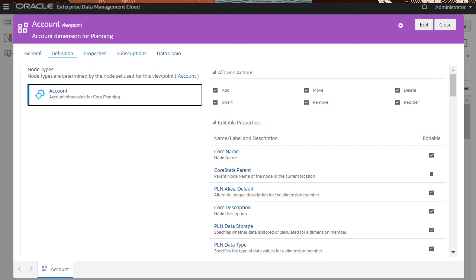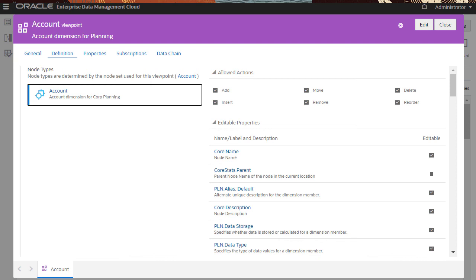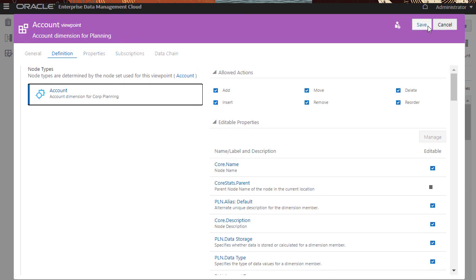Allowed Actions configured for a Viewpoint apply to all users with access to the Viewpoint regardless of their permissions and associated data access levels. For example, to configure a Read Only Viewpoint, you can disable all the Allowed Actions.